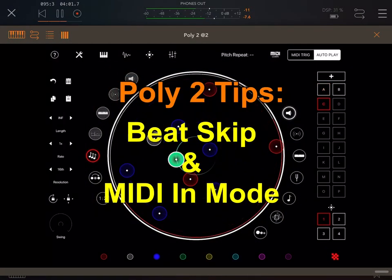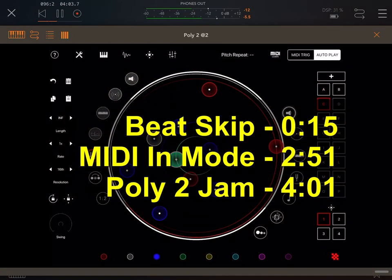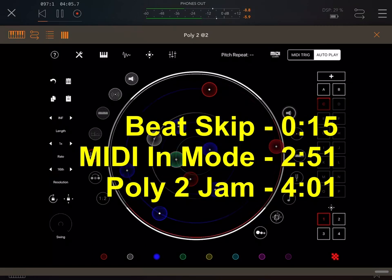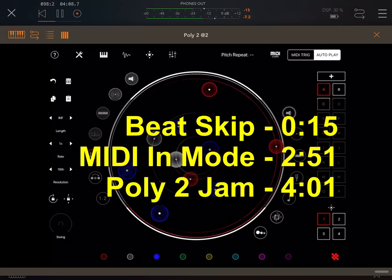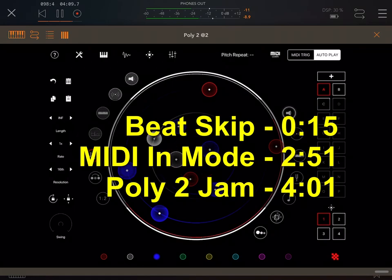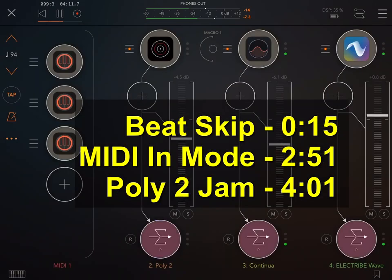In this video, I'm going to give some tips about two valuable OLLI-2 features that I don't think get enough attention: Beat Skip and using MIDI to provide track notes in real time.